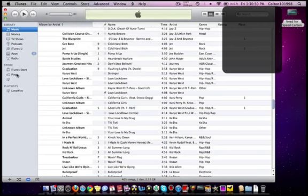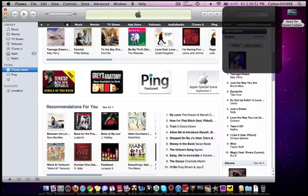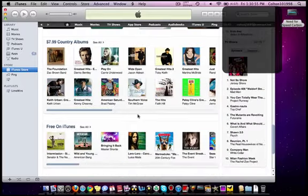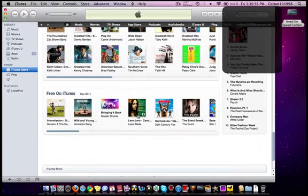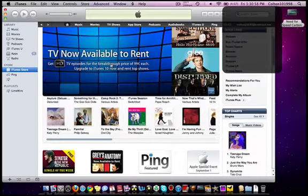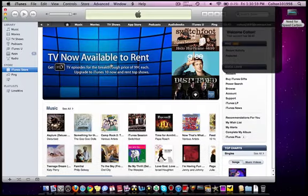A lot of stuff stayed the same, but one of the key features was iTunes Ping. So that's pretty cool. It's kind of like Facebook, but for iTunes.